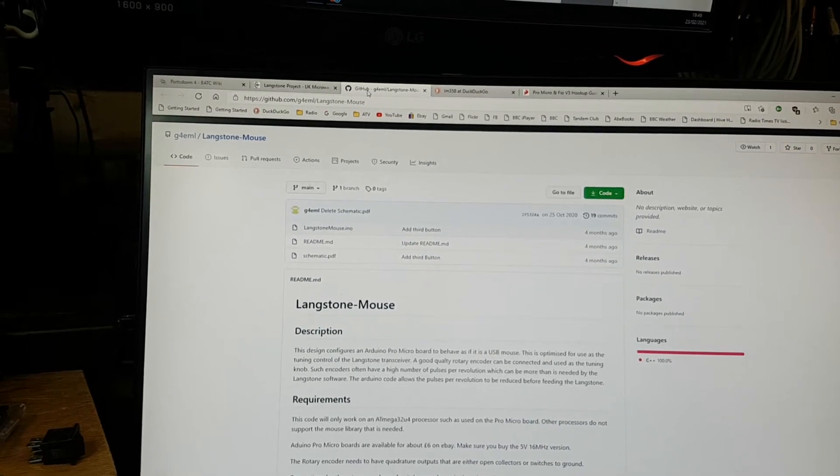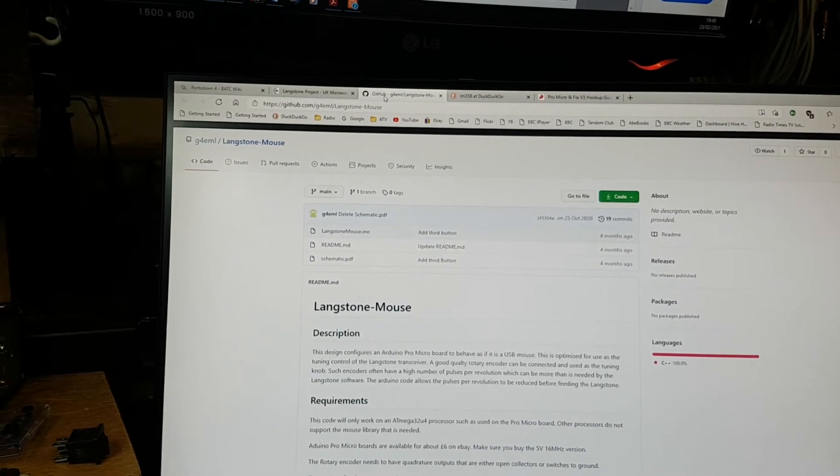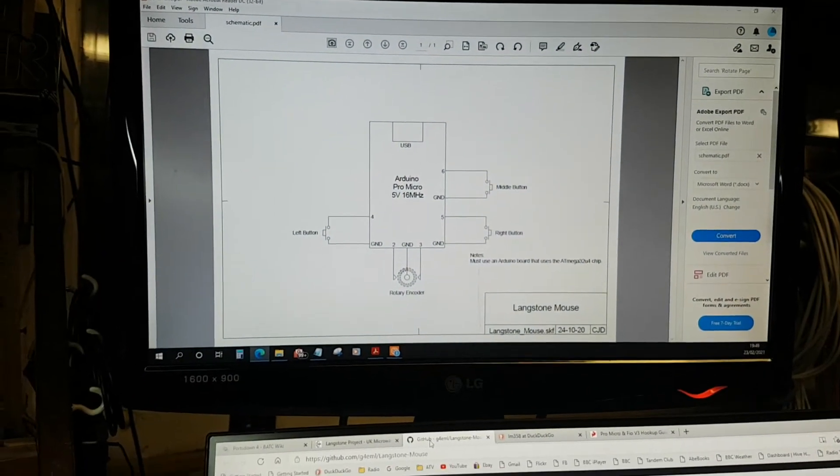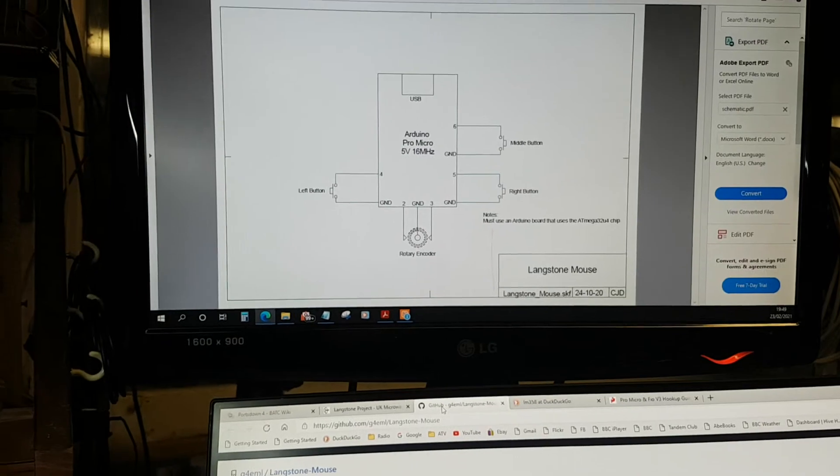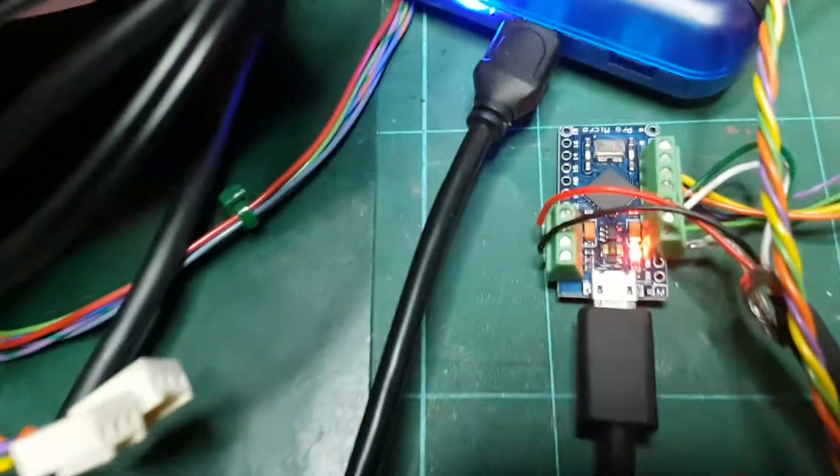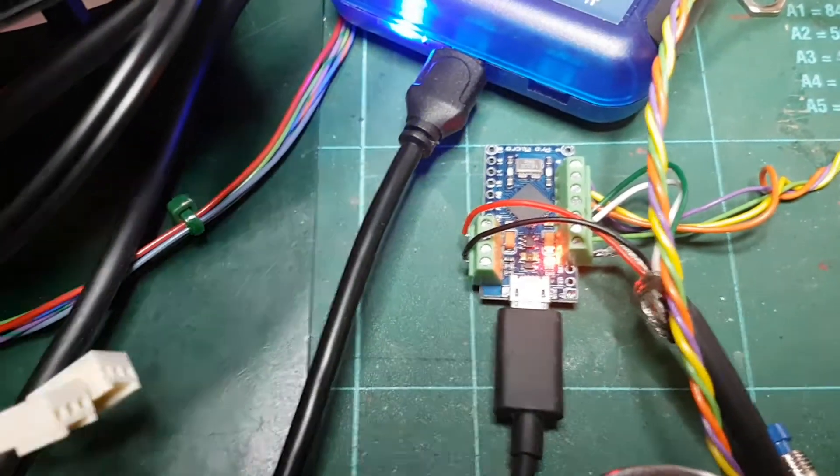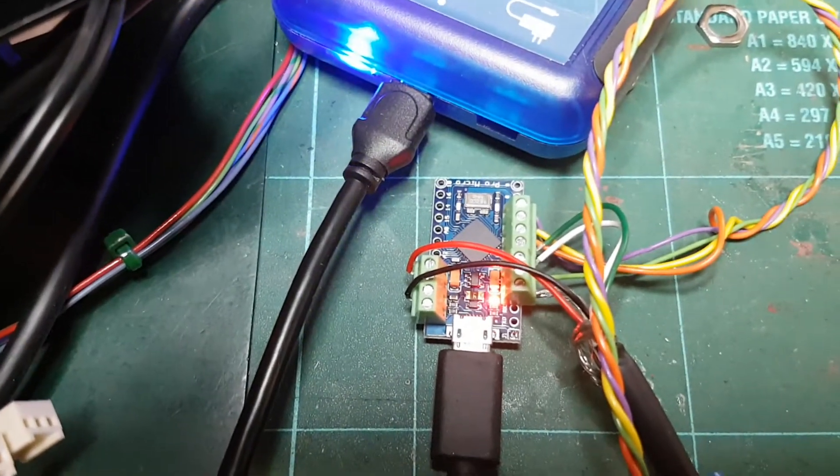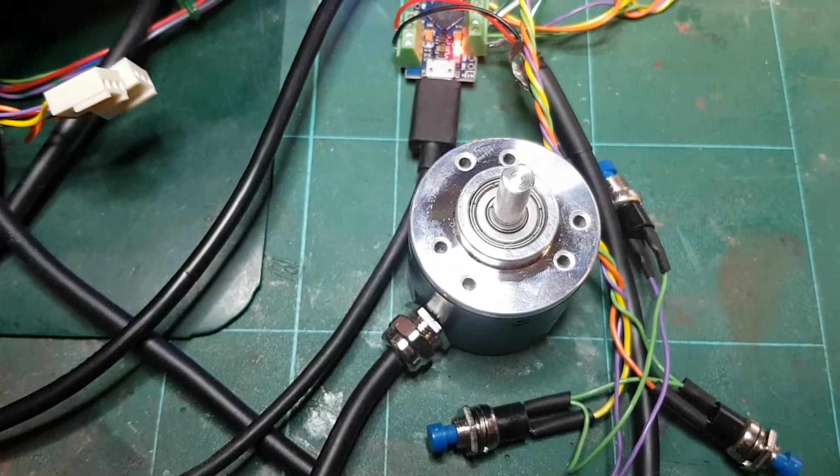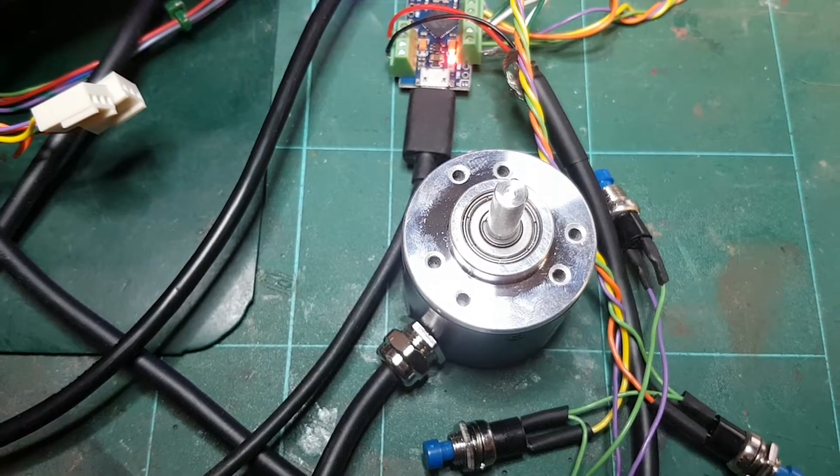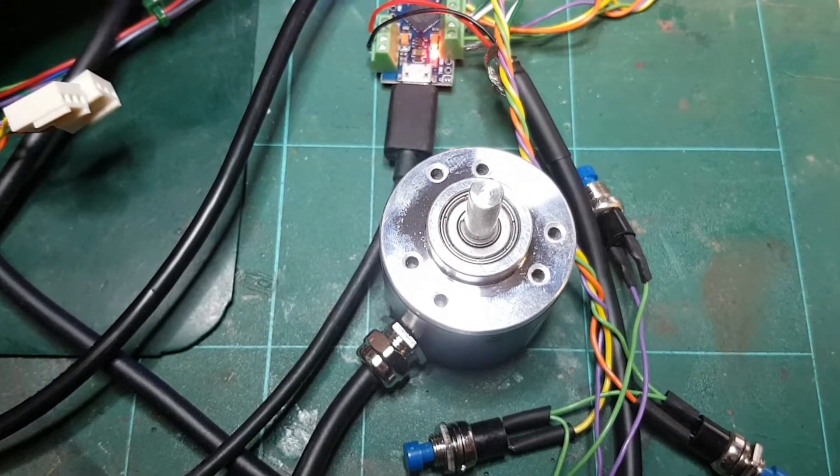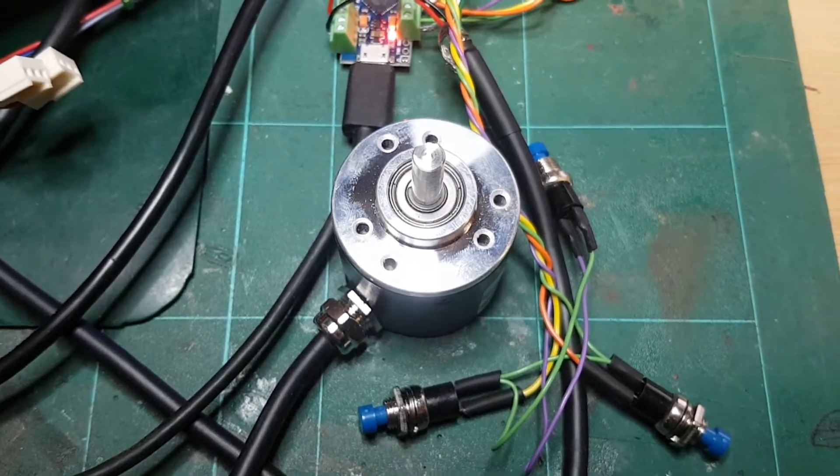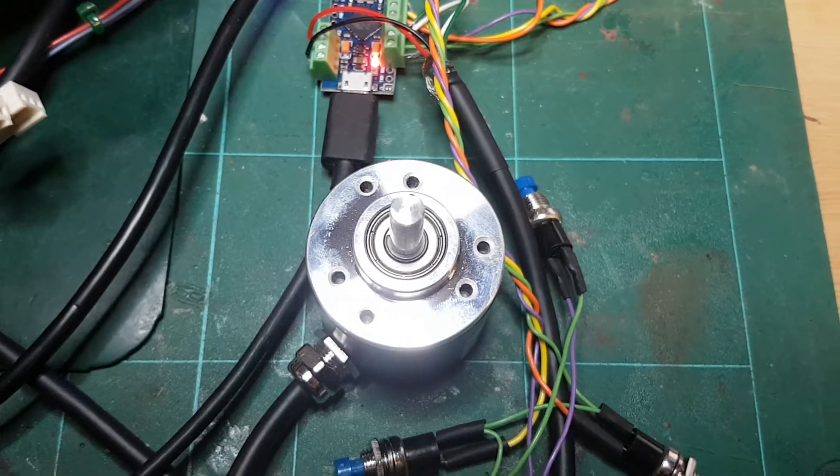The other one is the UK Microwaves Langstone project and it's this simple schematic using an Arduino Pro Micro 5V 16MHz little board which is here, and that together with G4EML's code, a respectable encoder. This one says NPN Open Collector and I chose one with 360 graduations per rotation, that makes sense.